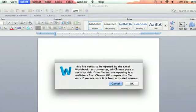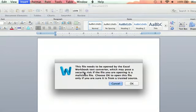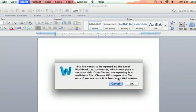And it says, this file needs to be opened by the Excel workbook text converter, which may pose a security risk if the file you're opening is a malicious file. Choose OK to open this file only if you are sure it is from a trusted source. I trust myself, so I'm going to hit OK and open it.